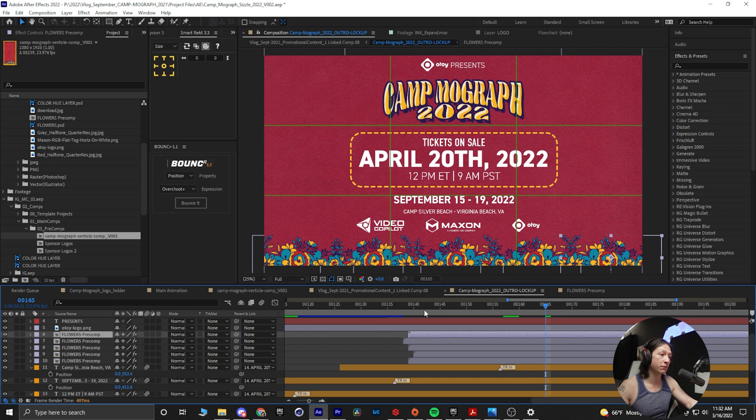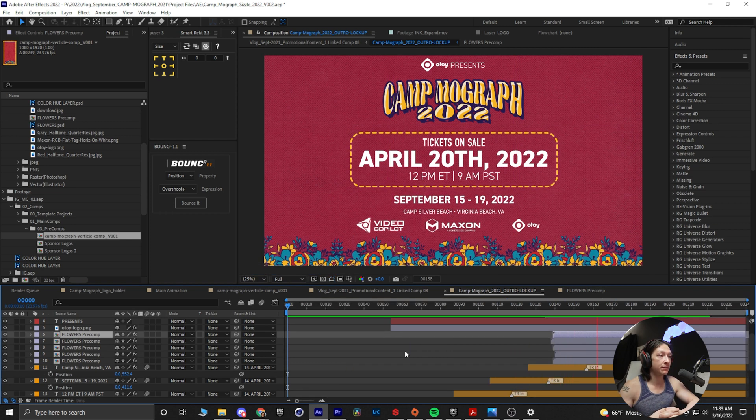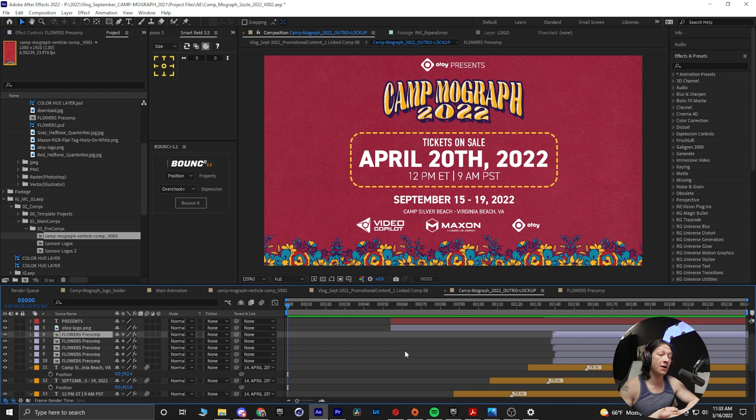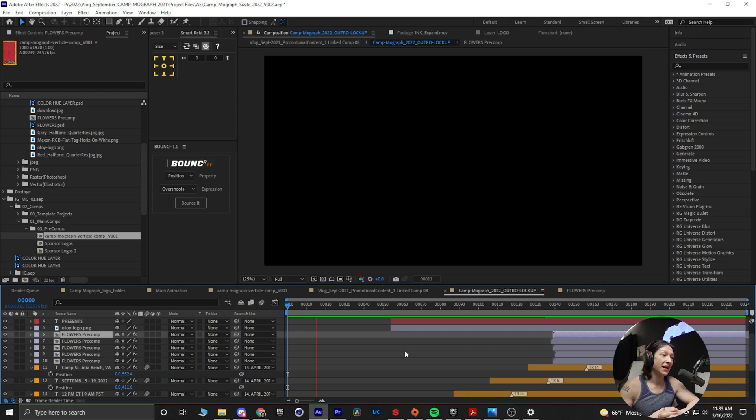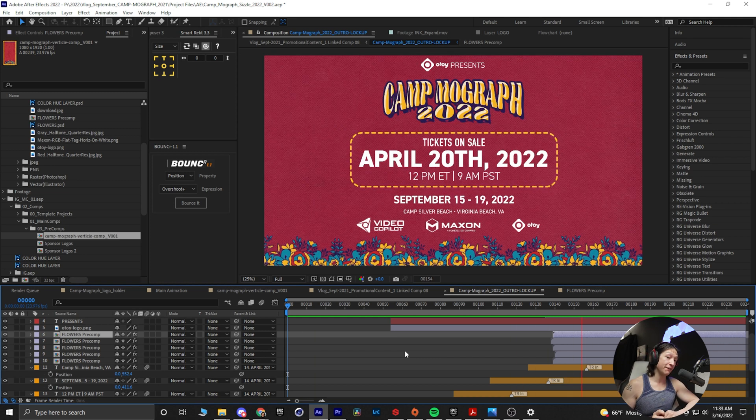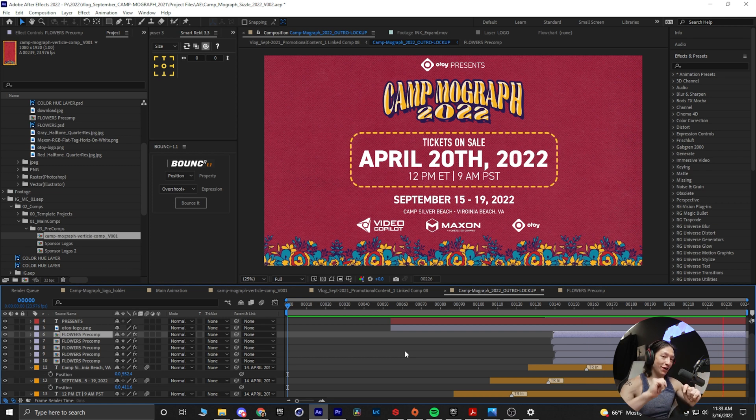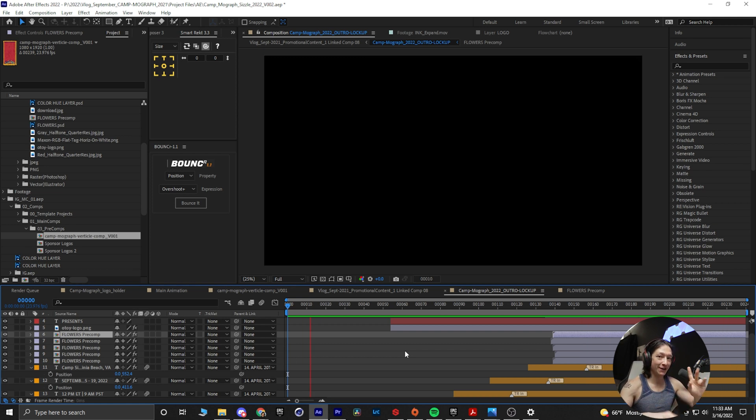So now if I play this back, you'll see that the animation comes on, and then there's a very subtle amount of flower movement in there. And the way we're able to achieve that fast is by right-clicking, reveal source in project, pre-comping, all that stuff.